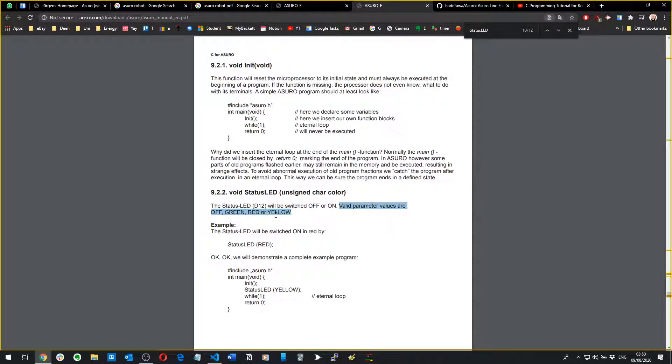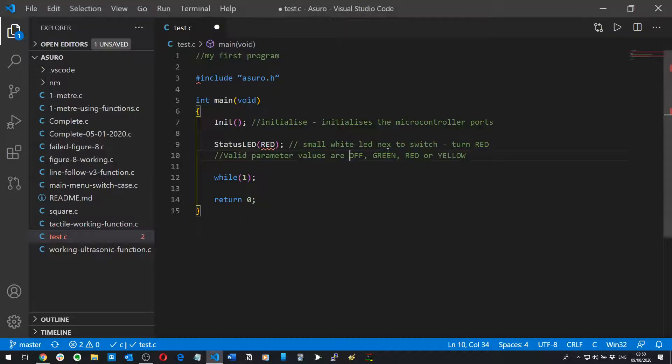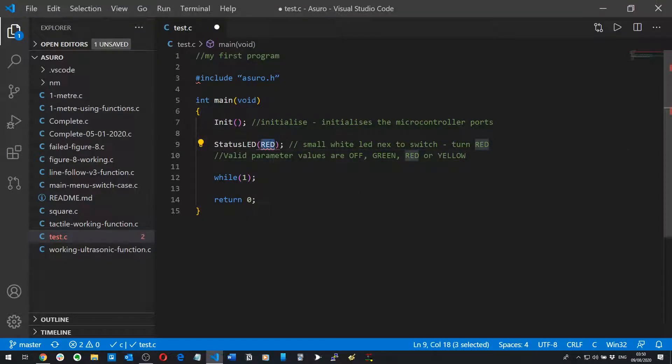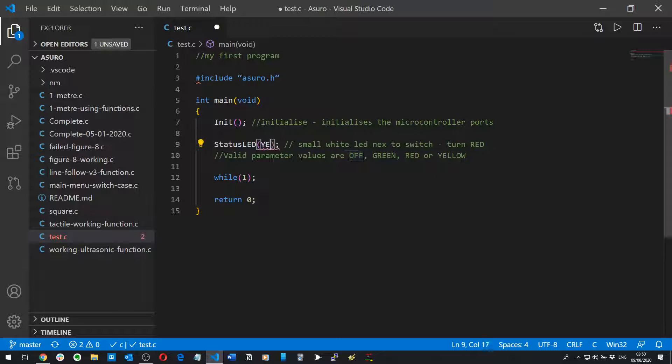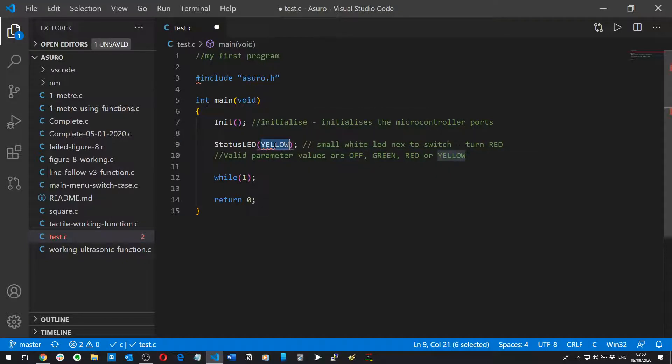That's why you shouldn't listen to me, I thought there was an orange but it seems like there isn't. So we can make that red, the important thing is you have to keep it in capital capitals. We can make that OFF, we can make it obviously YELLOW and finally we can make it GREEN.